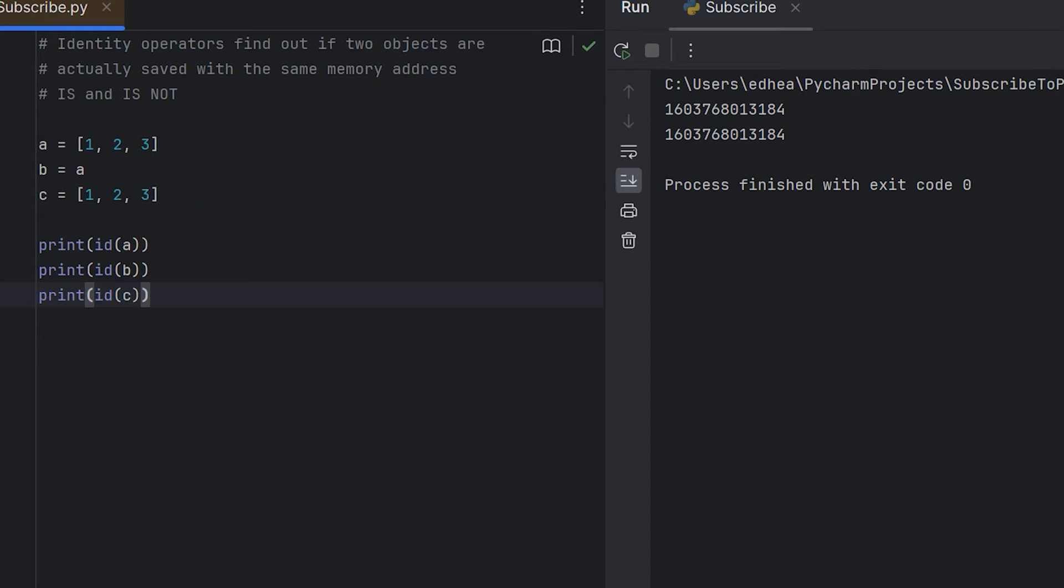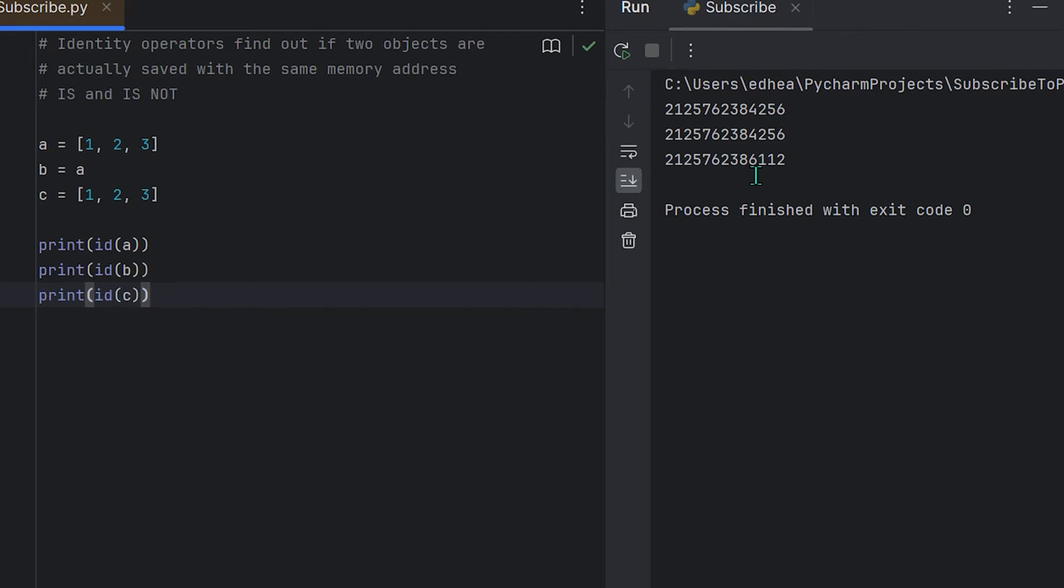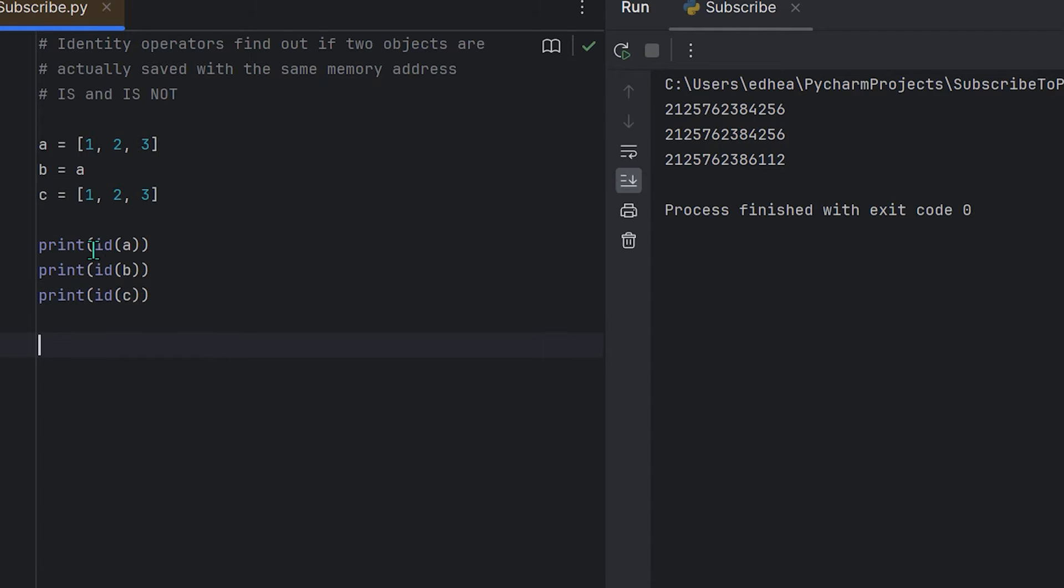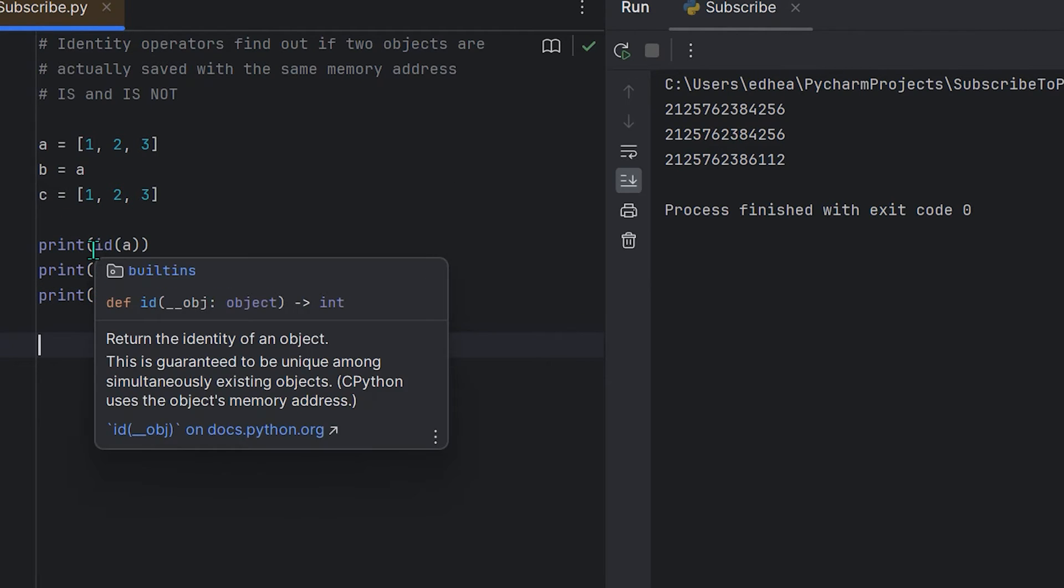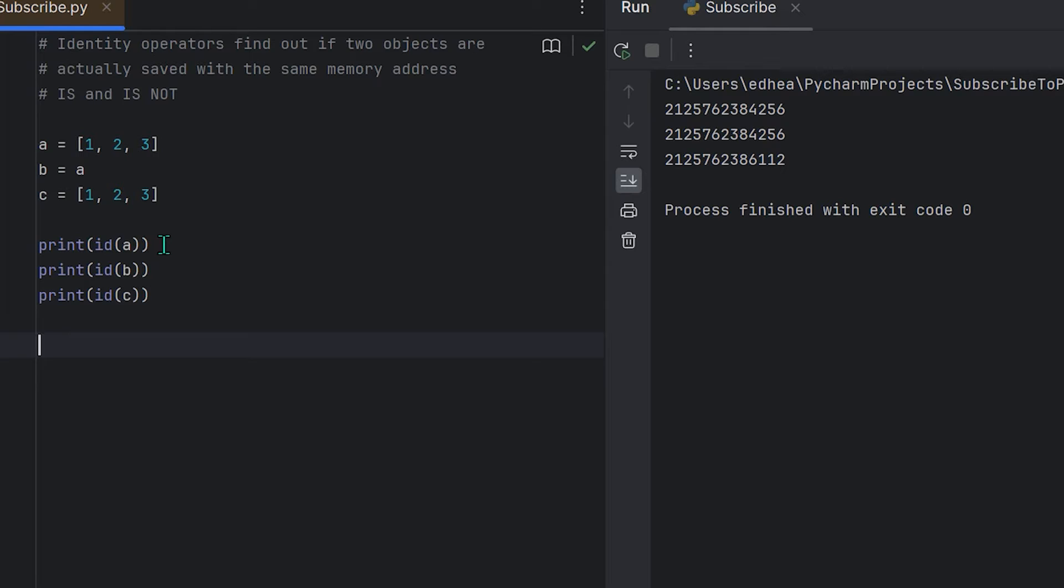You'll see that in fact a and b were the same unique identifier, but c was not. So I'm going to repeat that again: id(a) and id(b) will return the same value because a and b refer to the same object.